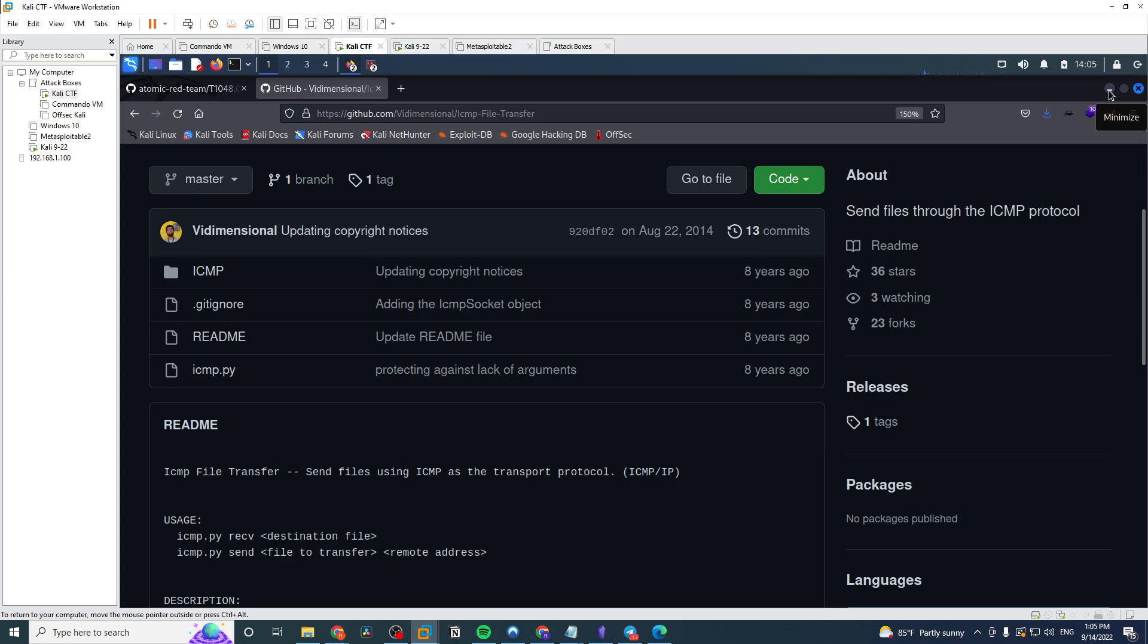But this is one that I don't really see talked about pretty much ever, and that is you can actually transfer files via the ICMP protocol as well, which is really crazy. The transport protocol there, if you're not too familiar with ICMP, let me assure you you are familiar with ICMP.